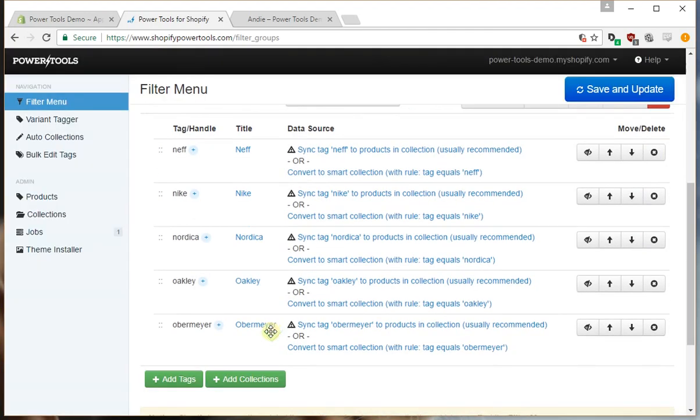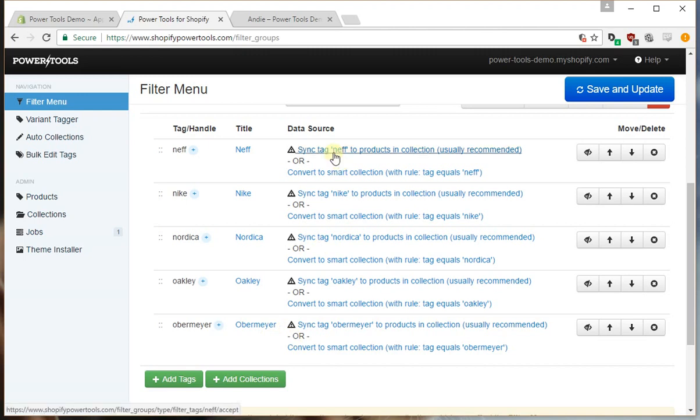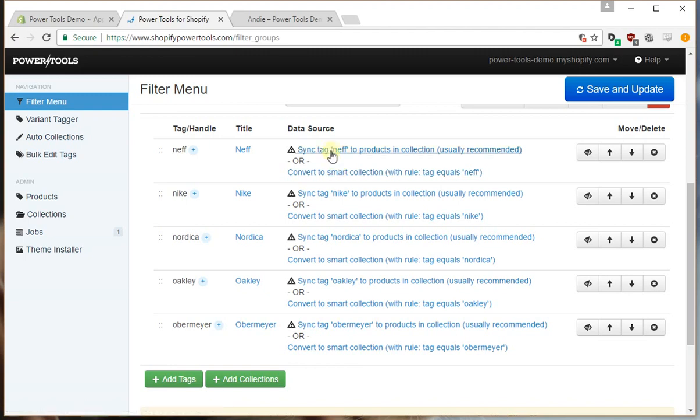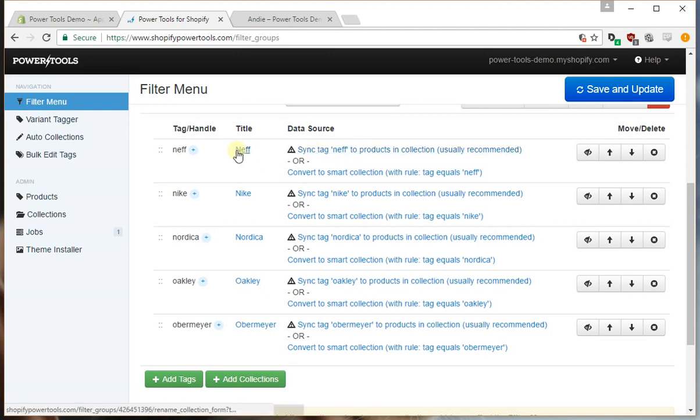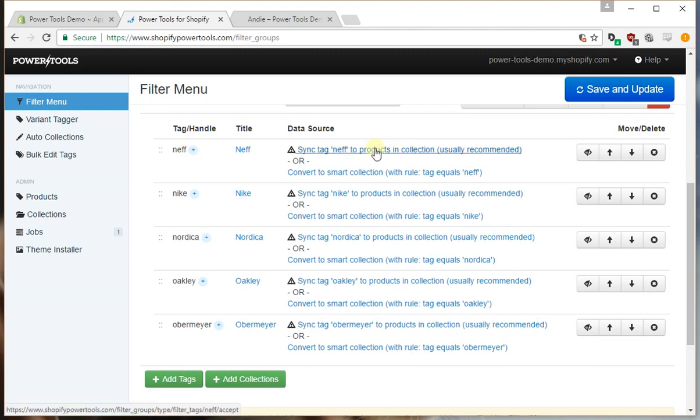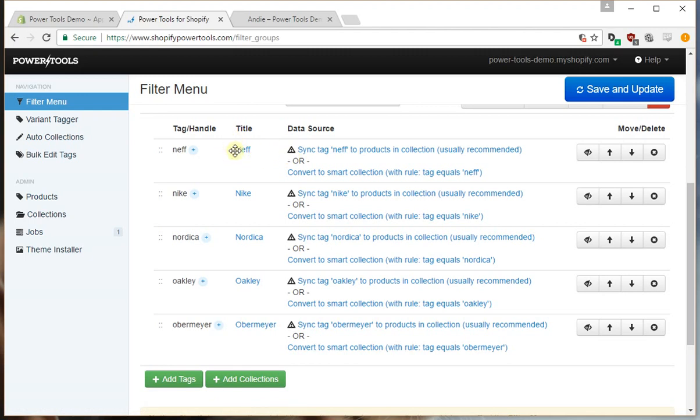Now this is where things get interesting. You have two options here. We can either sync the tag or we can convert the collection. Now the difference is that with sync tag what it will do is for every product within this collection it's going to add the tag of Neff. So typically this is how you'd want to do it because we know that this collection already has the rule product vendor equals Neff which is correct. Likewise for Nike it's product vendor equals Nike.